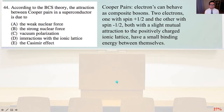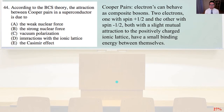Problem 44. According to BCS theory, the attraction between Cooper pairs in a superconductor is due to the following: Cooper pairs are electrons that can behave as composite bosons. Two electrons — one with spin +1/2 and the other with spin −1/2 — both with a slight mutual attraction to the positively charged ionic lattice, have a small binding energy between themselves.